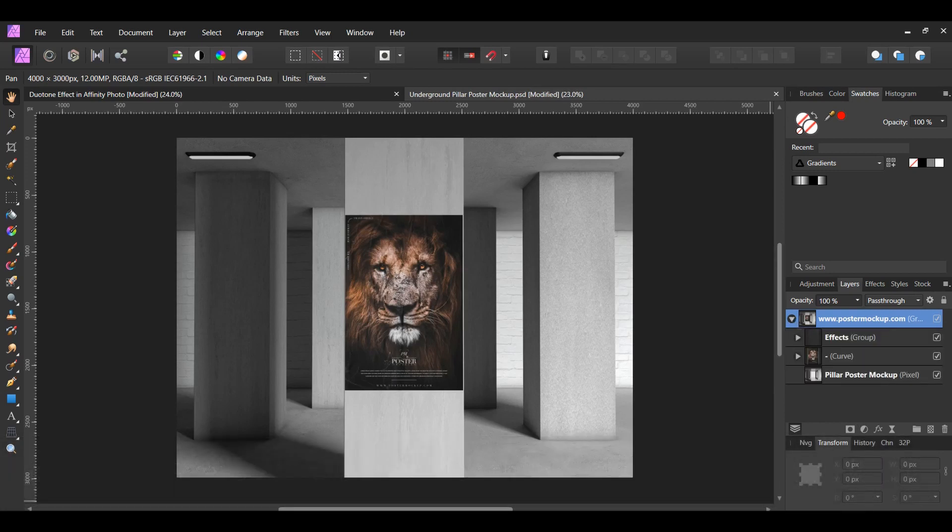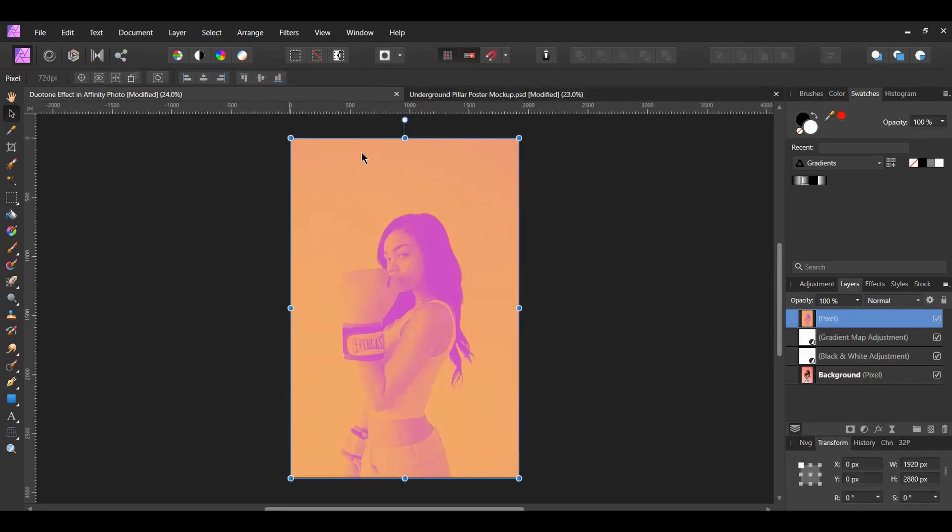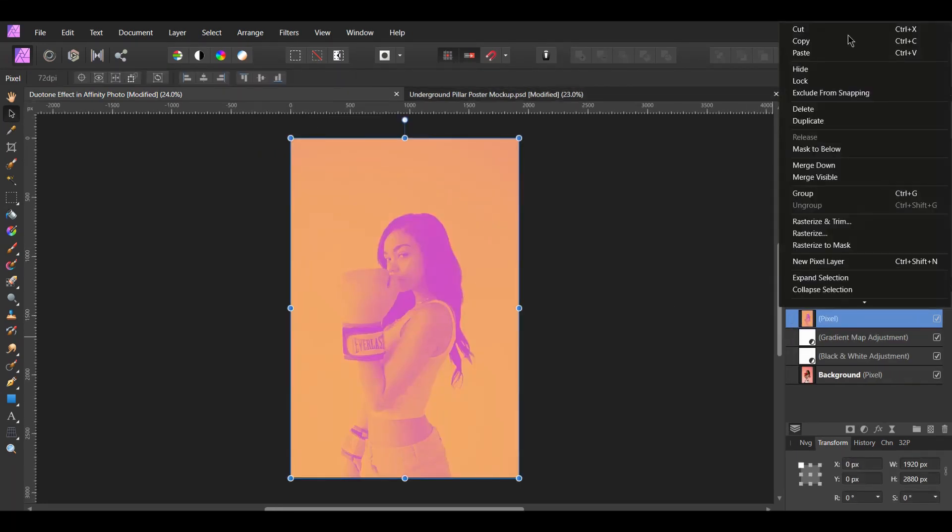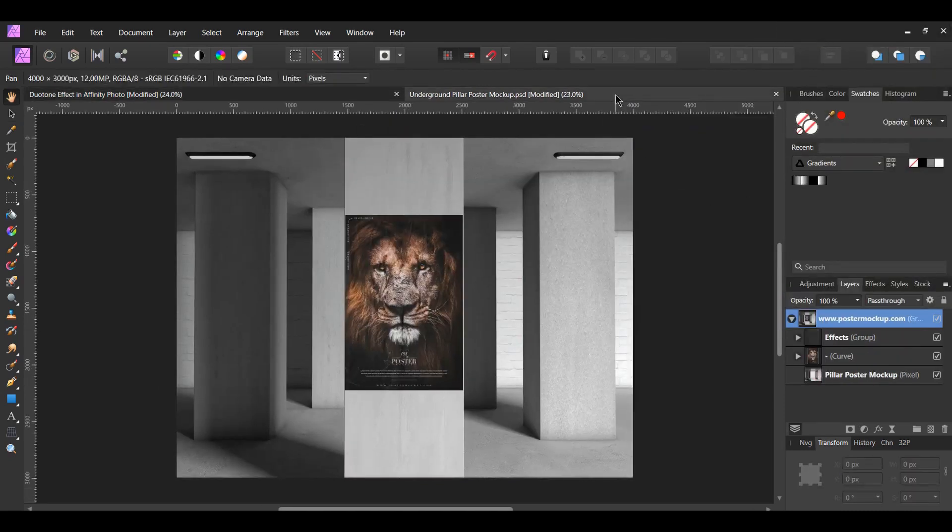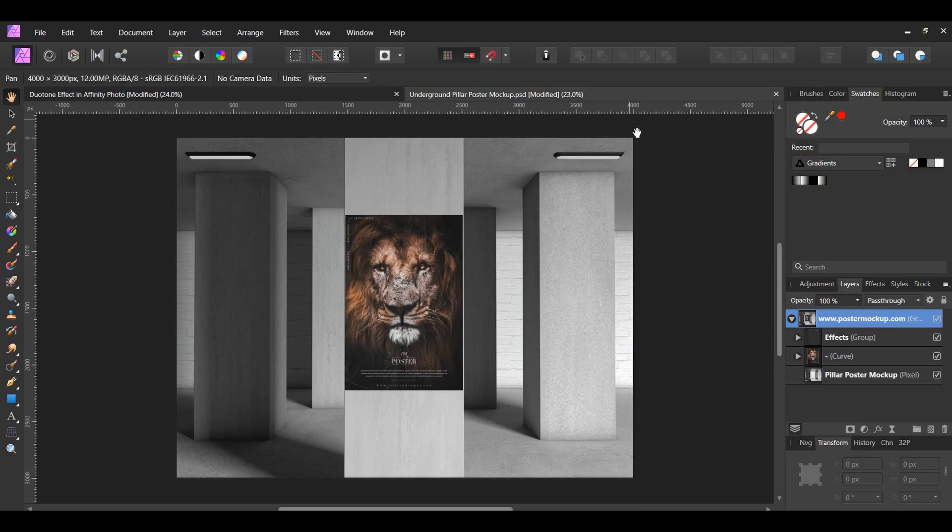When the mockup file opens, go back to the duotone picture. In the Layers panel, copy the pixel layer we merged. Go to the mockup. In the Layers panel, paste the duotone image.